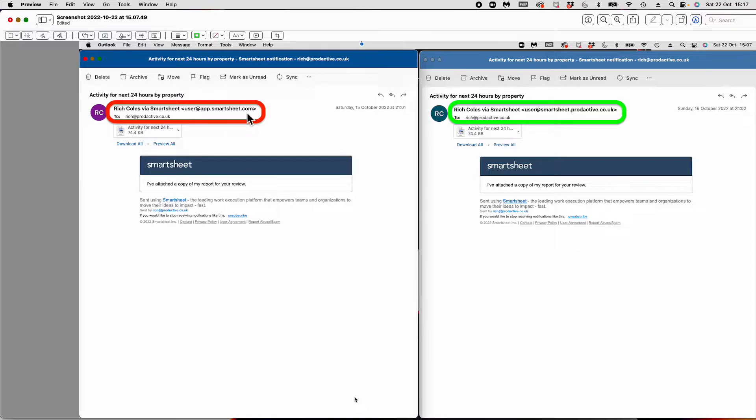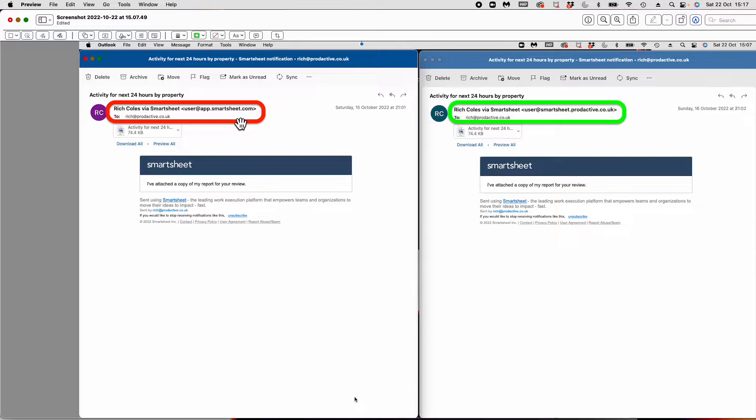People often say they don't recognize it, or there are various reasons why people might want to have it differently. So if you set up a custom domain, what does that look like?